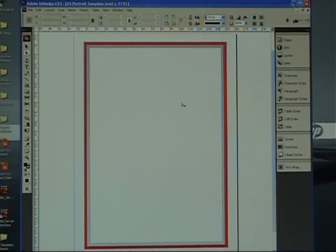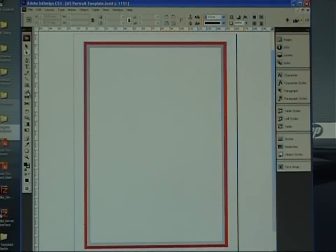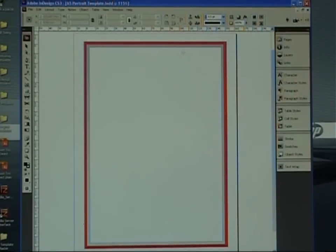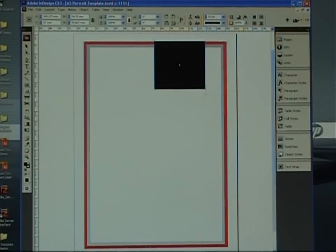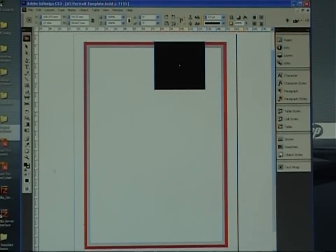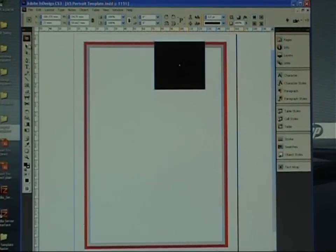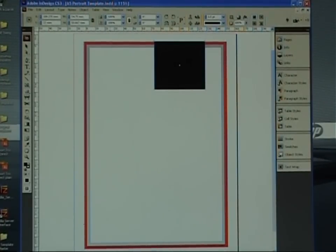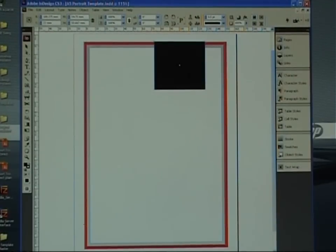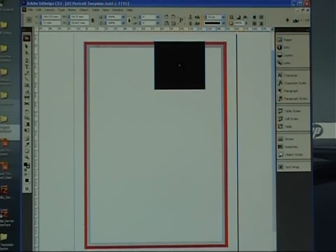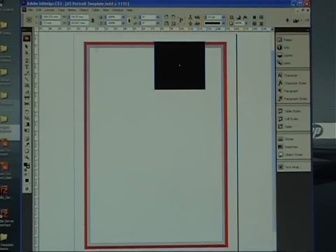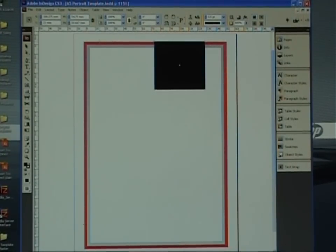And now you really can just start designing. If we take this box for instance and drop one in here. There you go. Now, the reason we use this bleed here, just to give you an understanding of bleed, is that bleed is designed for images that go off of the edge of the page. So, any image, line or anything like that that goes off of the edge of the page needs to come to the outside of the bleed line.